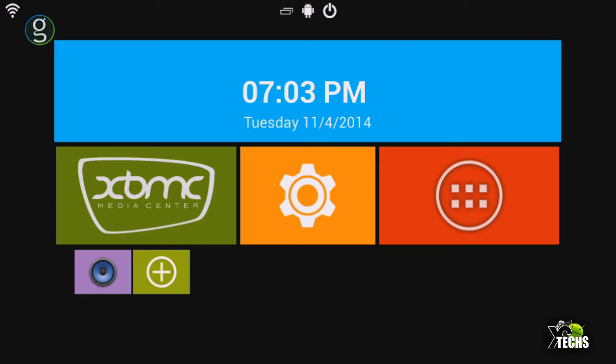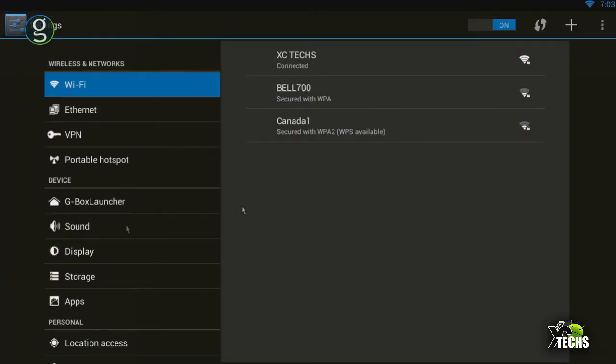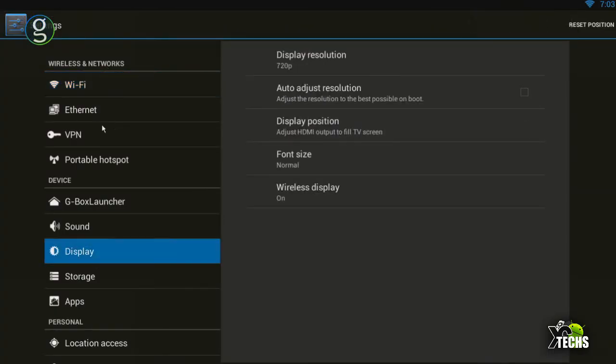Grab your remote and go to the main page under Settings. Once it comes up, click on Display, which should be on your left-hand side. The first thing you'll see is Display Resolution, where you can click and select to go as high as 1080i.